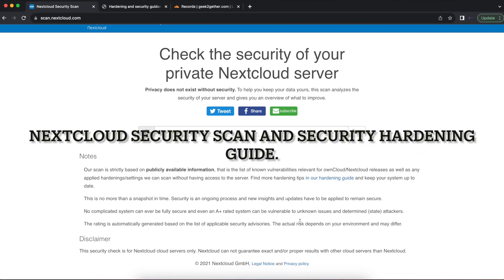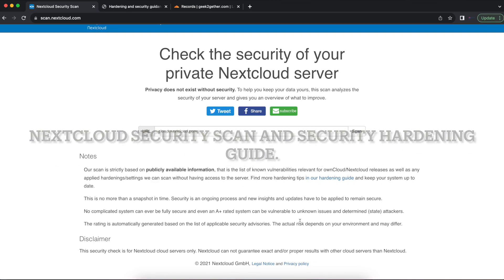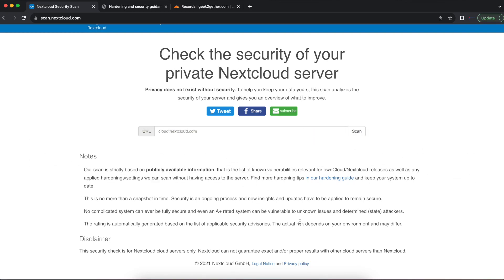Welcome to another Nextcloud tutorial video. Today we'll be talking about how you can check the security of your private Nextcloud server.